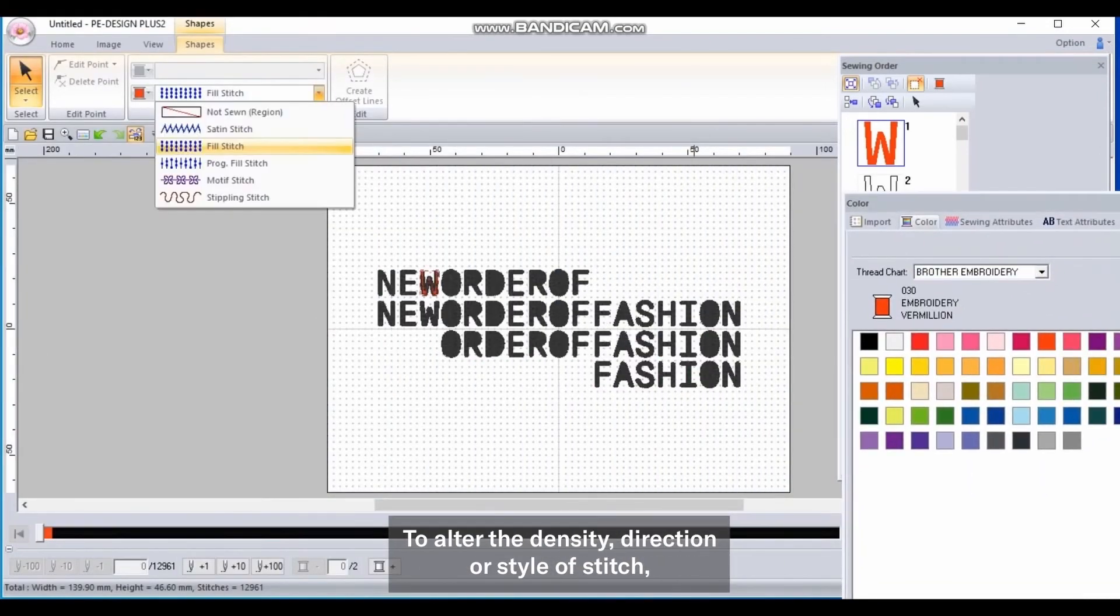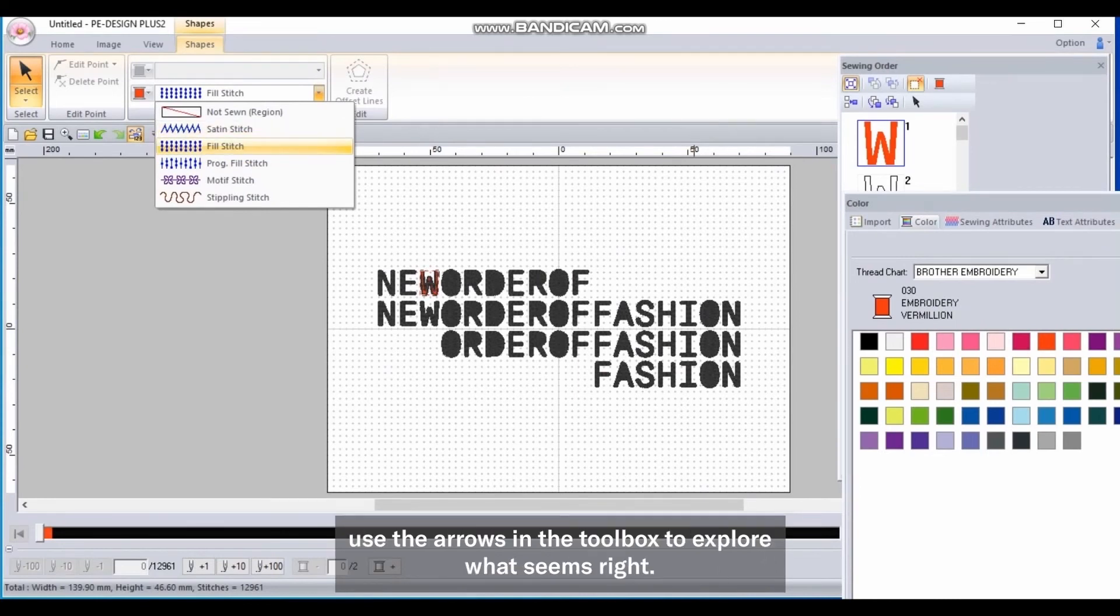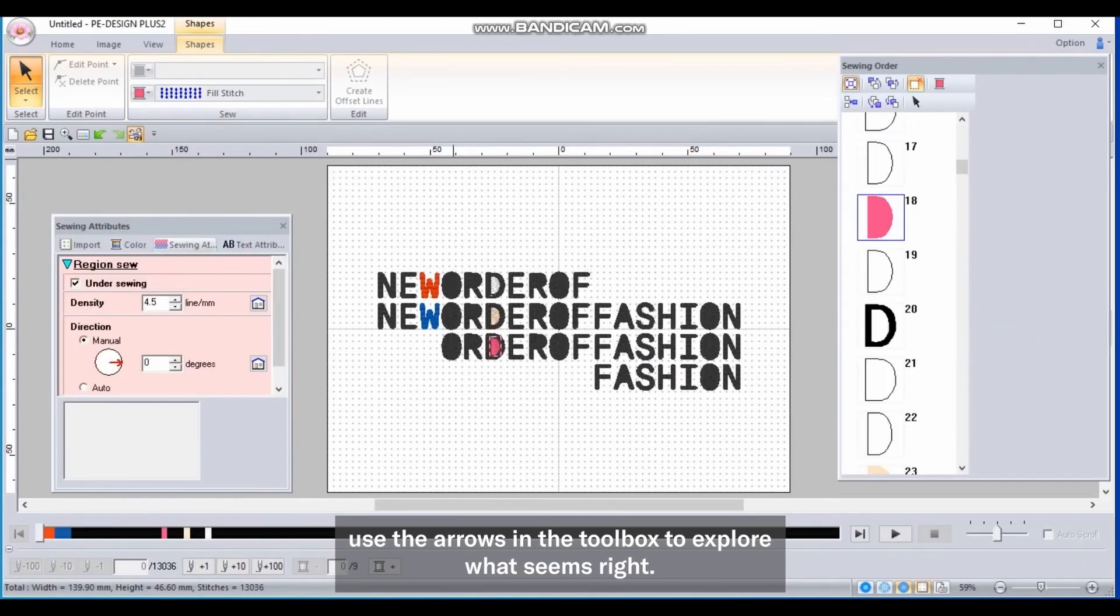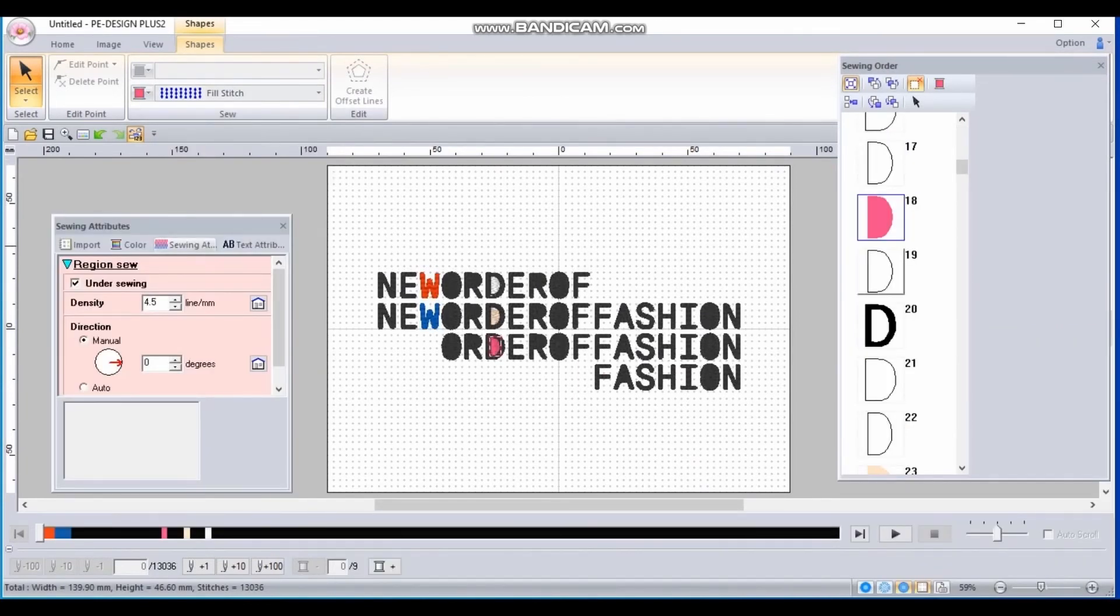To alter the density, direction or style of stitch, use the arrows in the toolbox to explore what seems right.